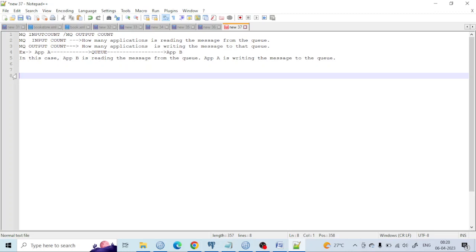Hello, welcome back. Today we are going to learn an important topic: MQ input count and MQ output count. Input count is how many applications are reading messages from the queue, and output count is how many applications are writing messages to that queue.